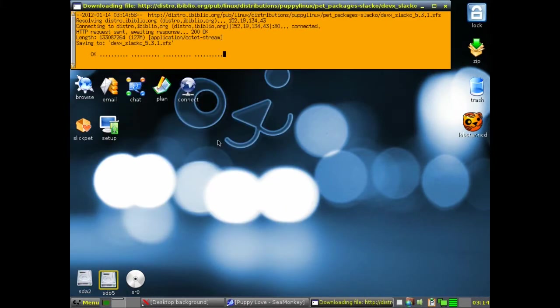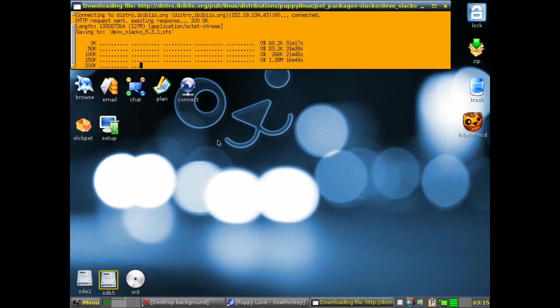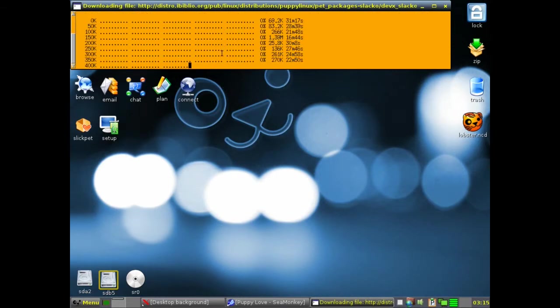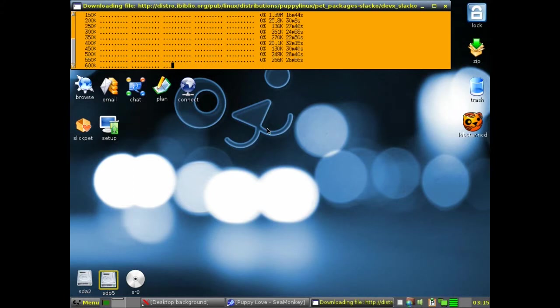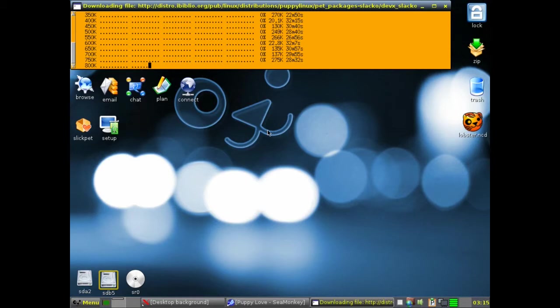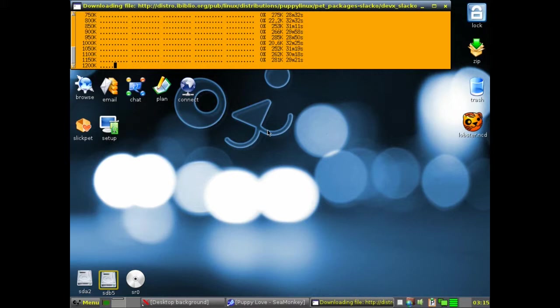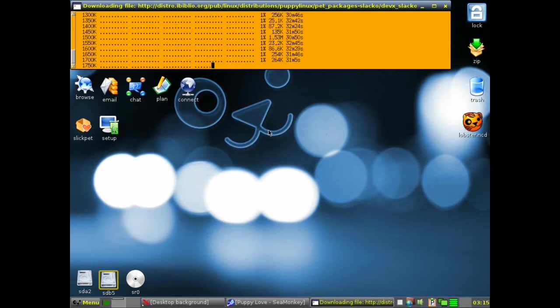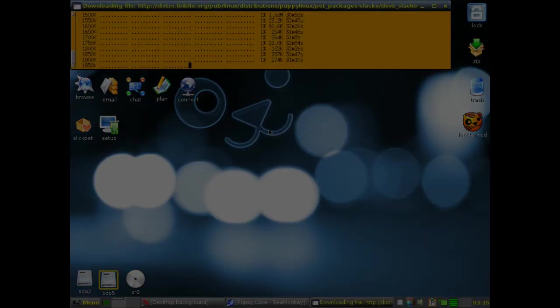This will download the program. This is the, well, I say the program, it's a squash file. A squash file is a compressed file that runs within Puppy, and it's complete with all the libraries and all the bits and bobs that you need.